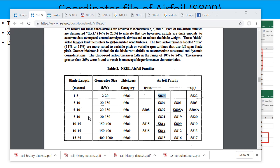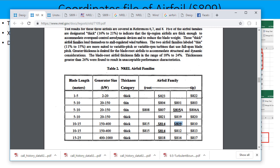And then there are other airfoils, for example, for the case number 10 to 15 meters blade length and power 150 to 400. They have used the S809 at the 75% location which is the primary airfoil.